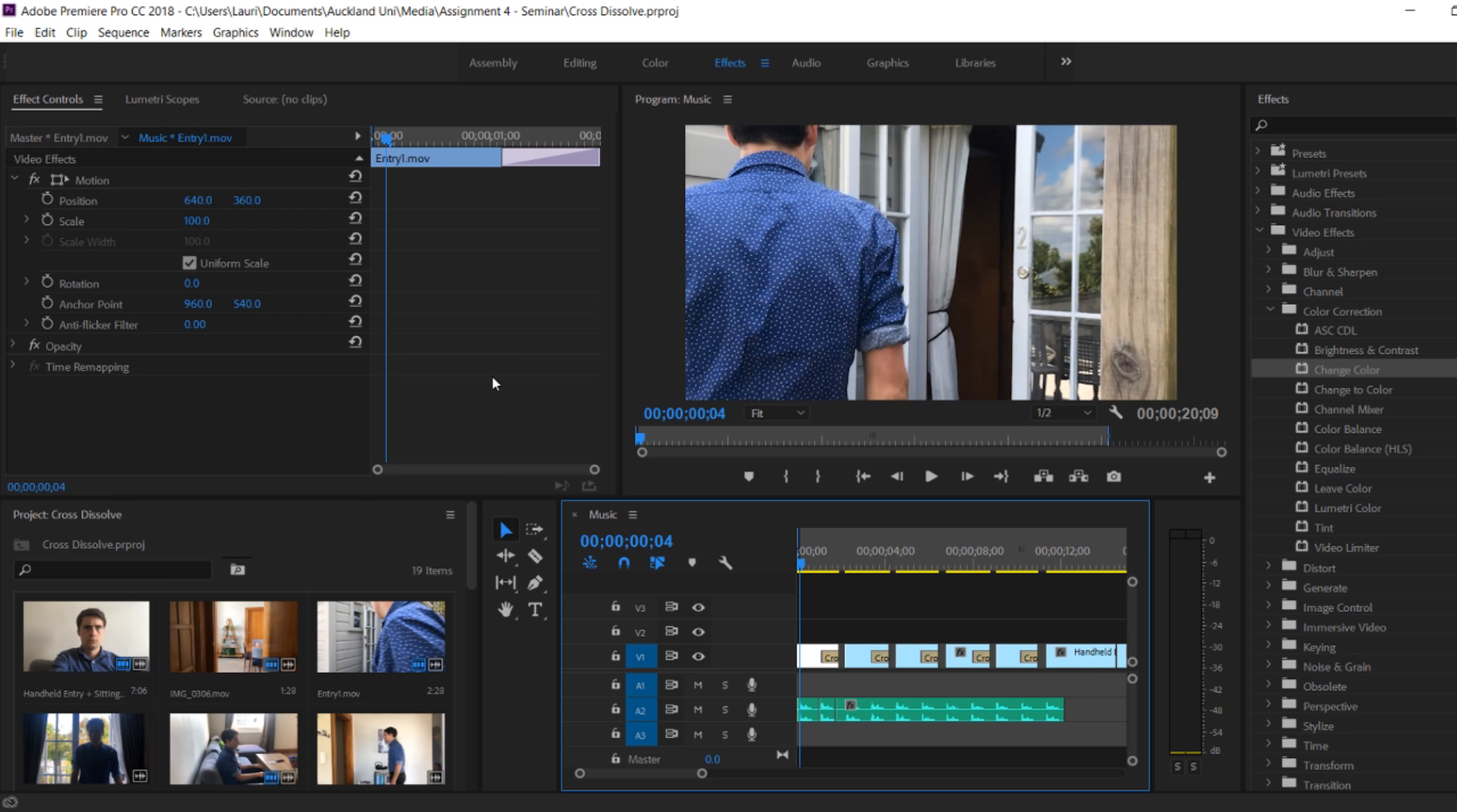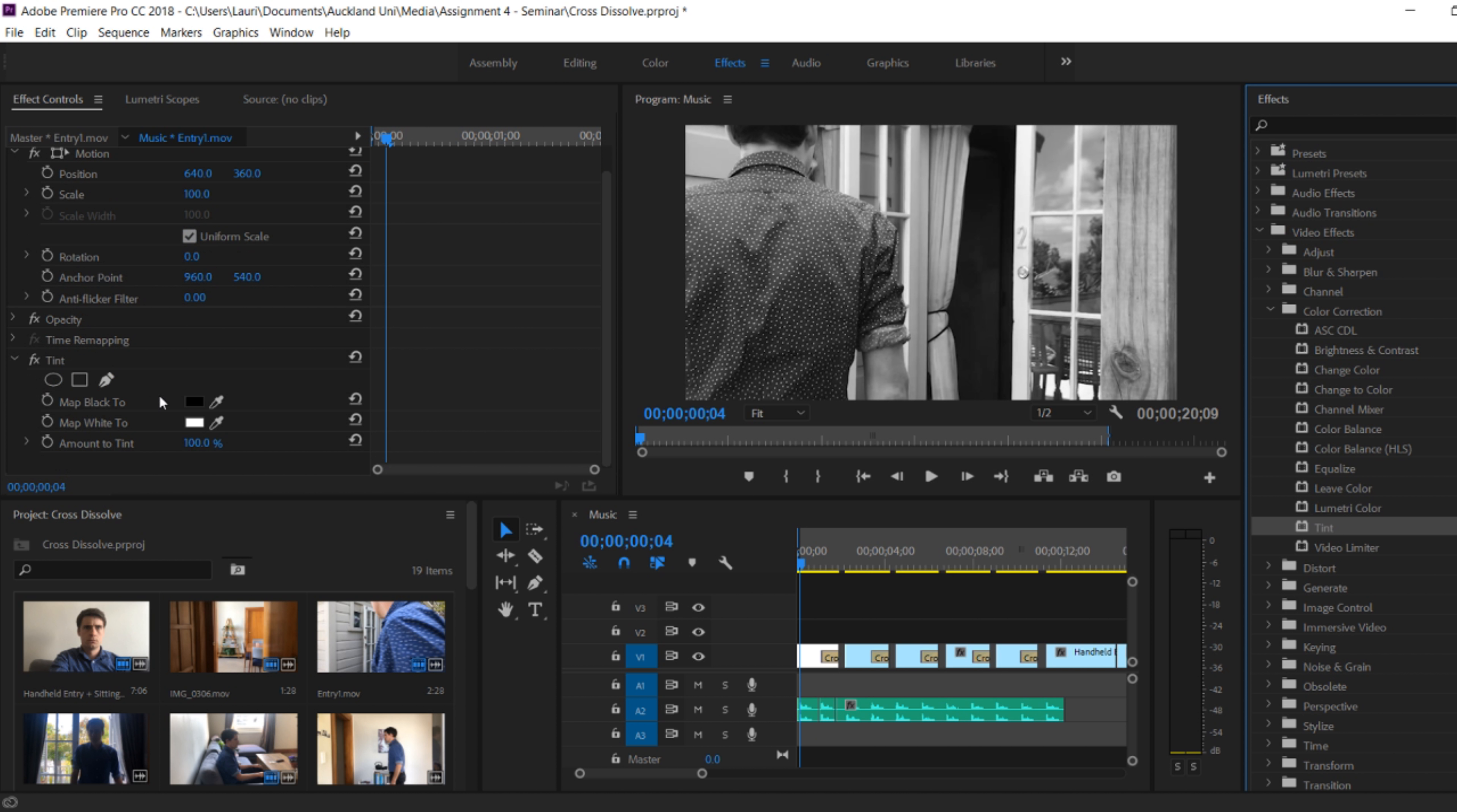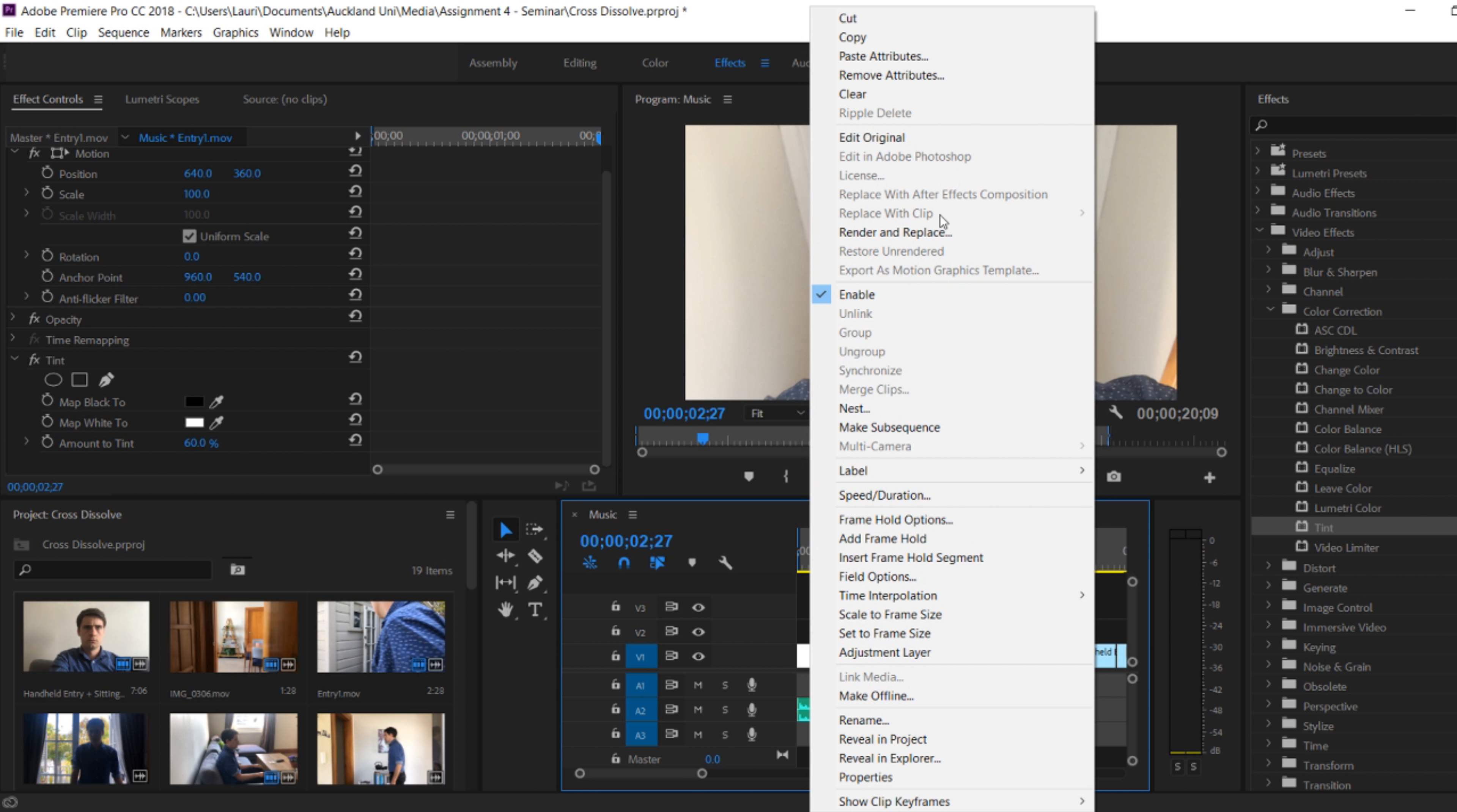Another thing students may want to do to make their footage look more scary is have a play around with some other effects. In the effects tab and under video effects, students should play around with a few of the things in here. Tint is a good one to make the footage either fully desaturated in black and white, or slightly so so there's a bit of colour. Here I've dragged the tint onto one of my clips.